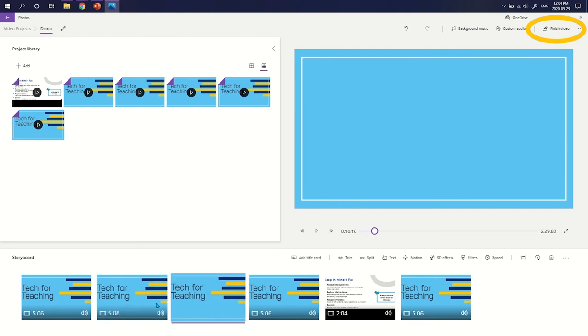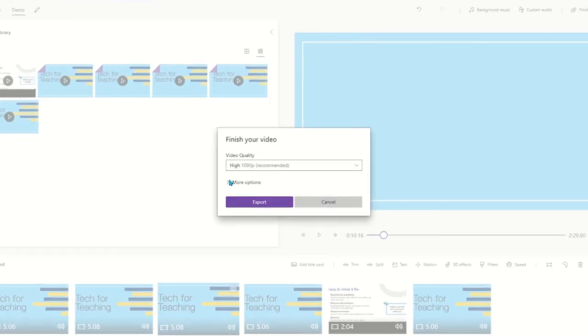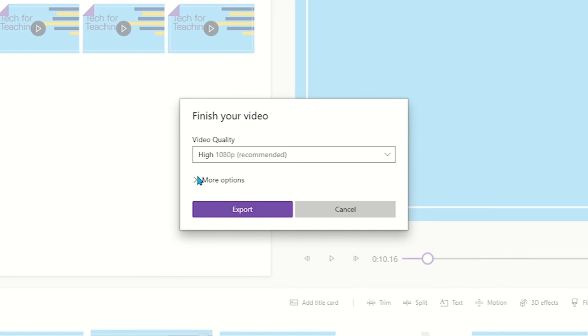Click Finish Video at the top to select at what quality you'd like to save your video at, and then select Export.